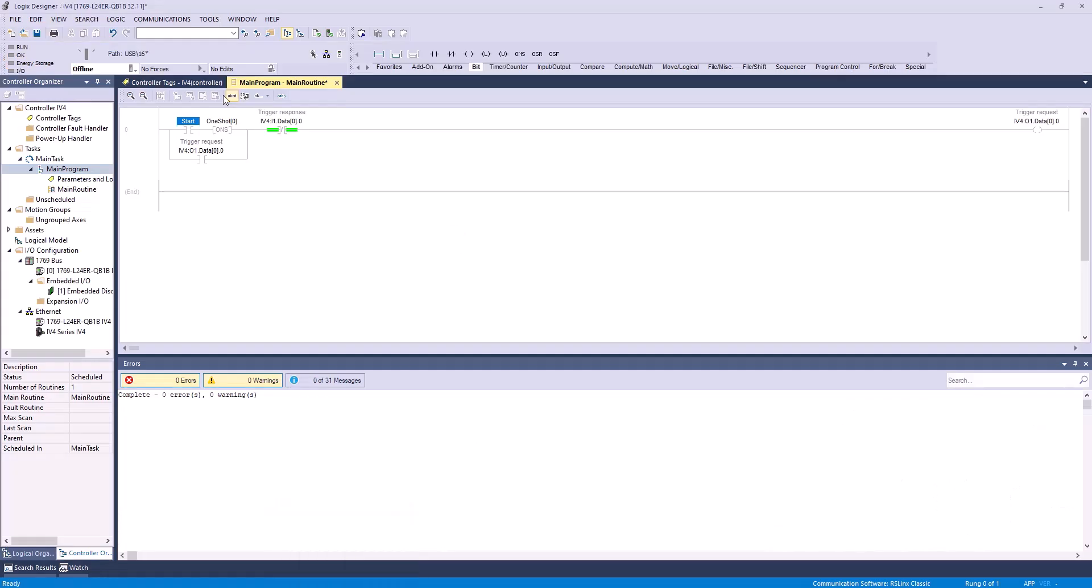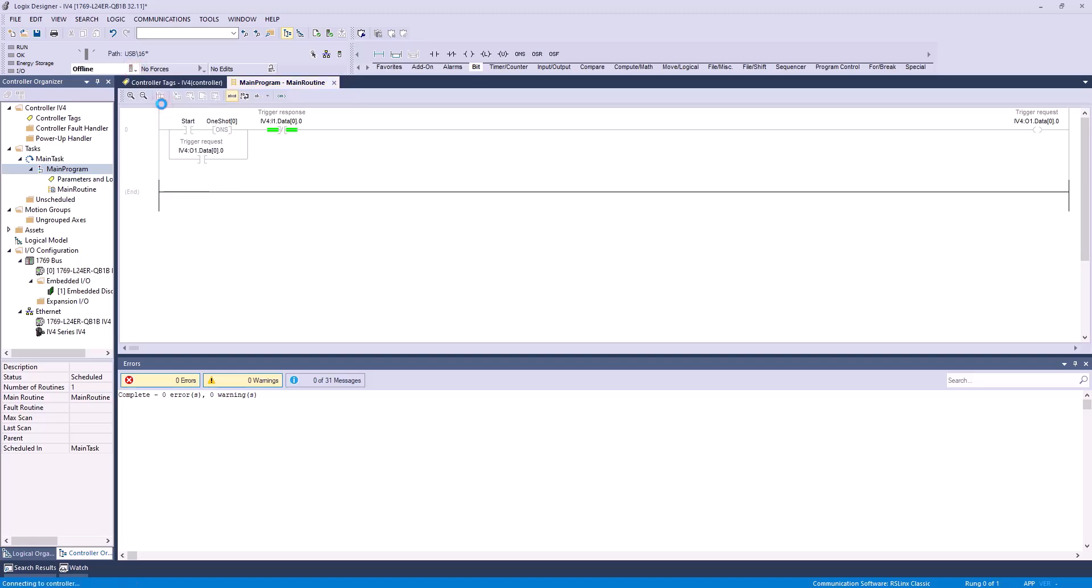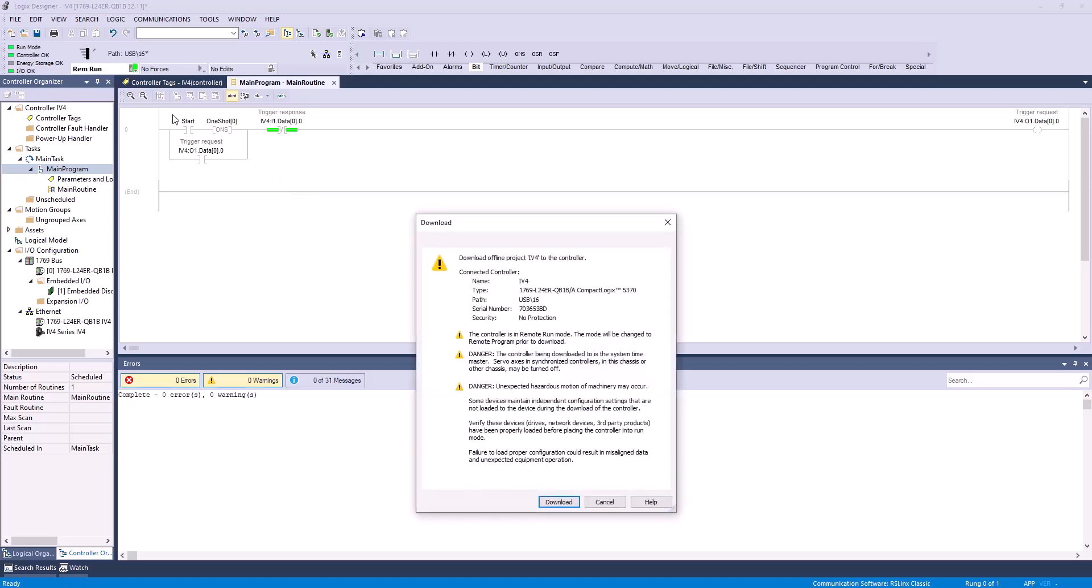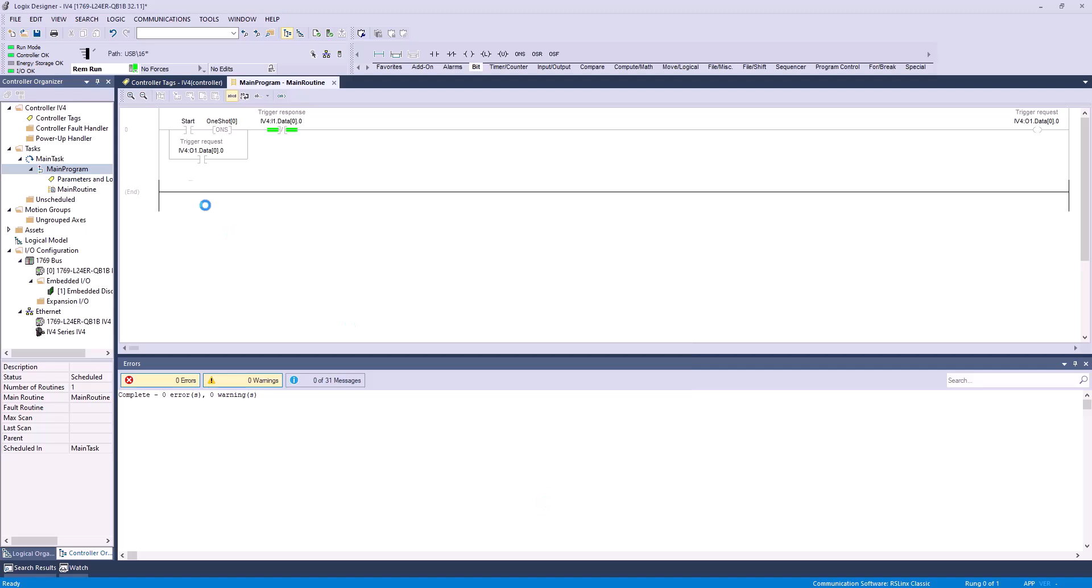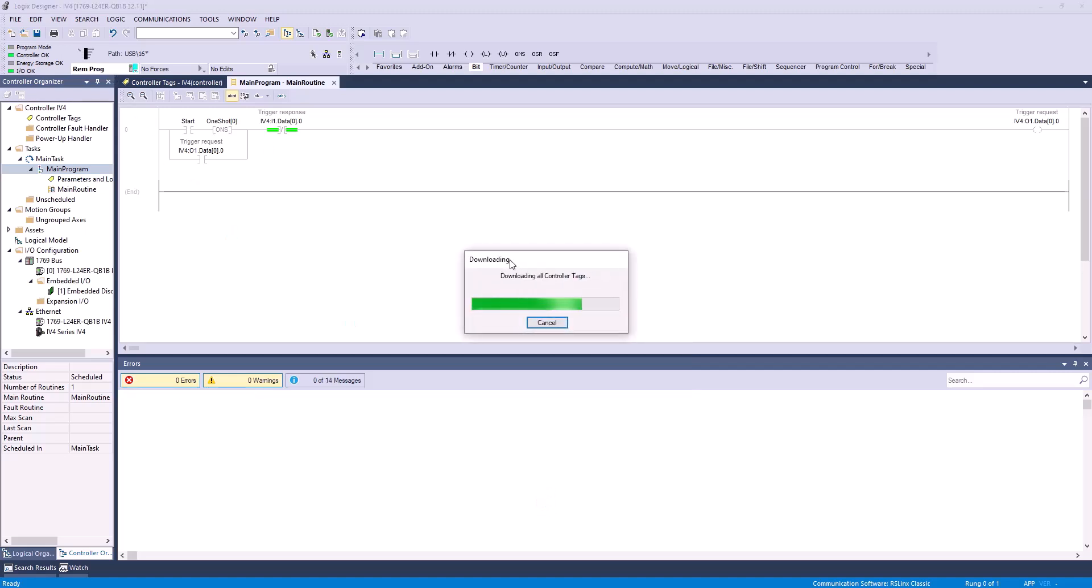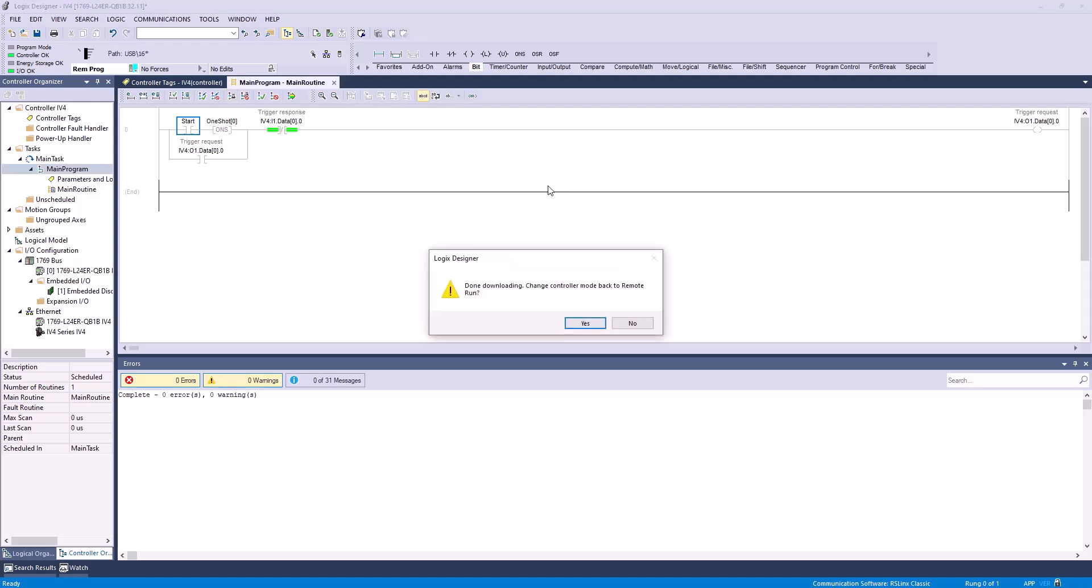Alright, with that, our ladder logic is all set. We're just going to hit download, and we'll wait just a second here for the PLC to load, and look at that. We'll hit download one more time. It's going to go to remote program, and it should pretty quickly apply all these changes. We didn't make too many changes. It finalizes the download, and then in a second here, yep, you want it to go to run mode.